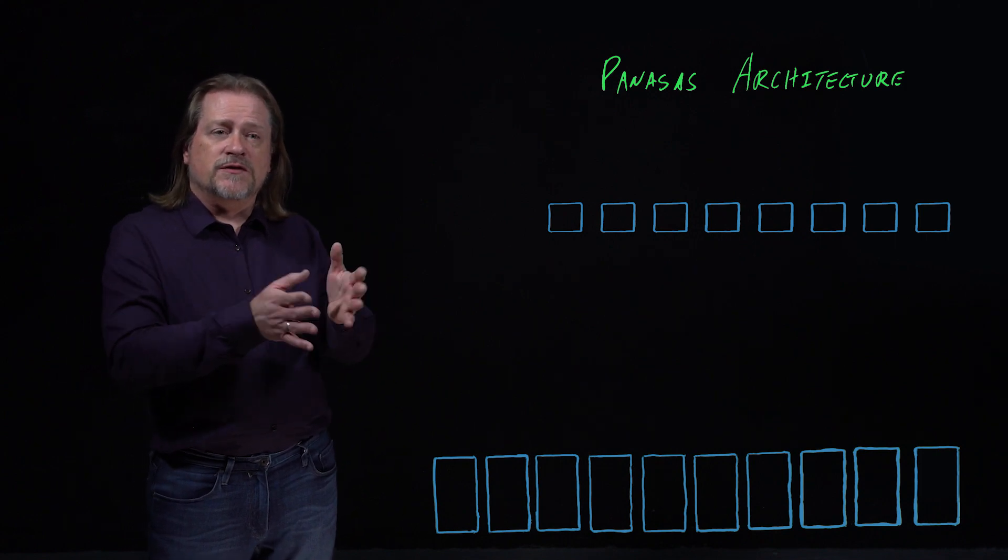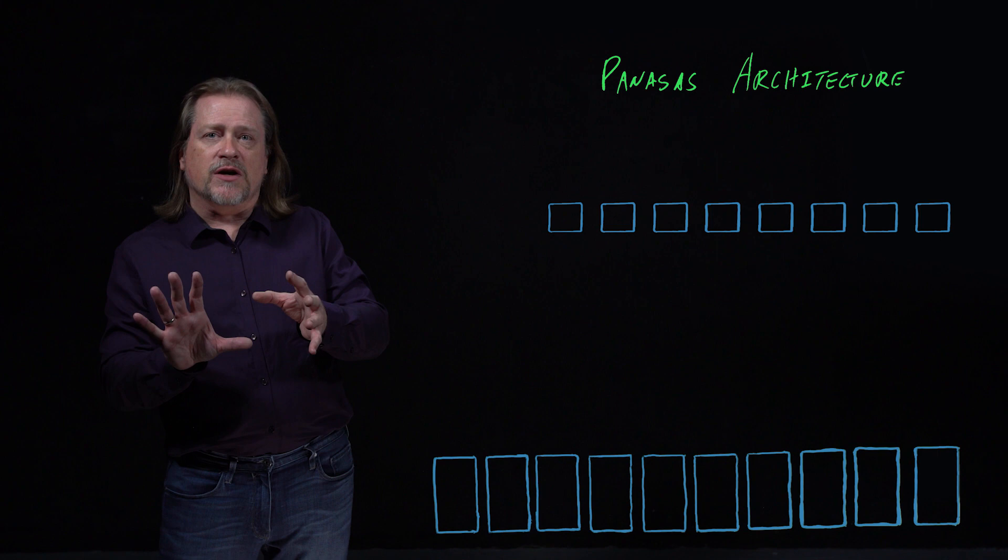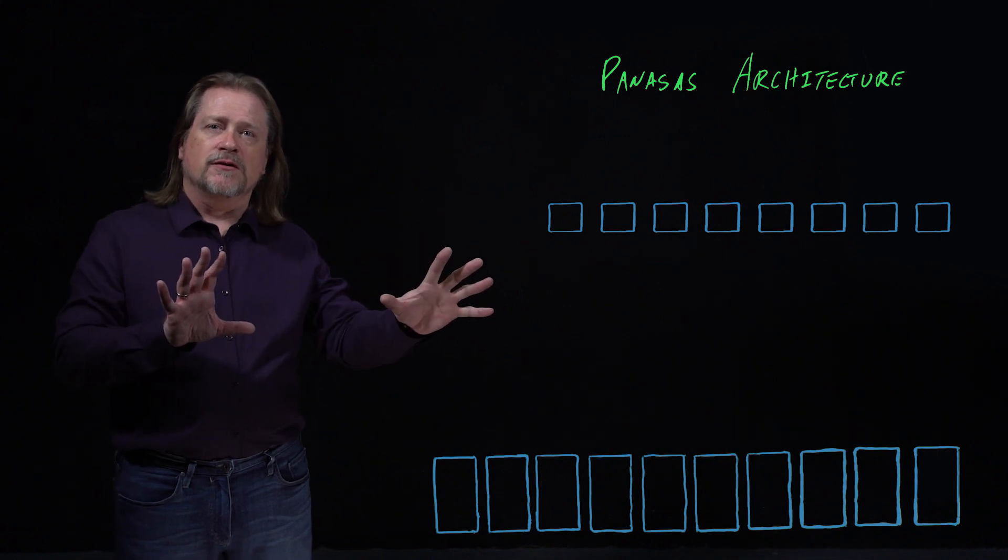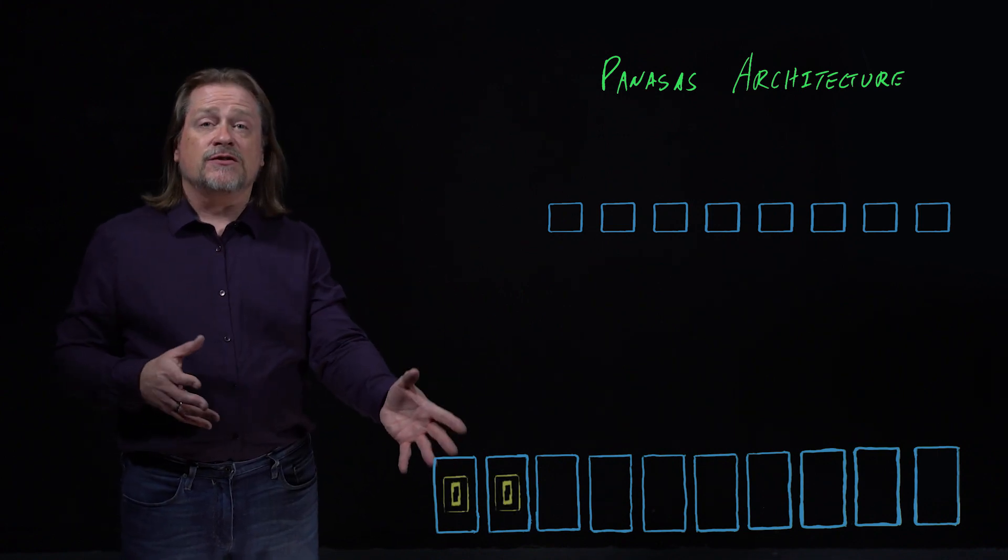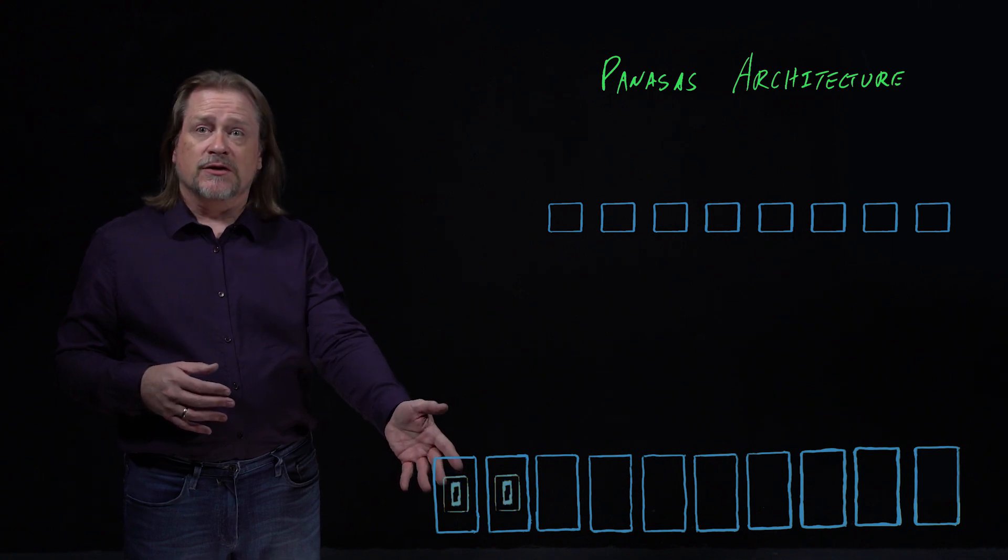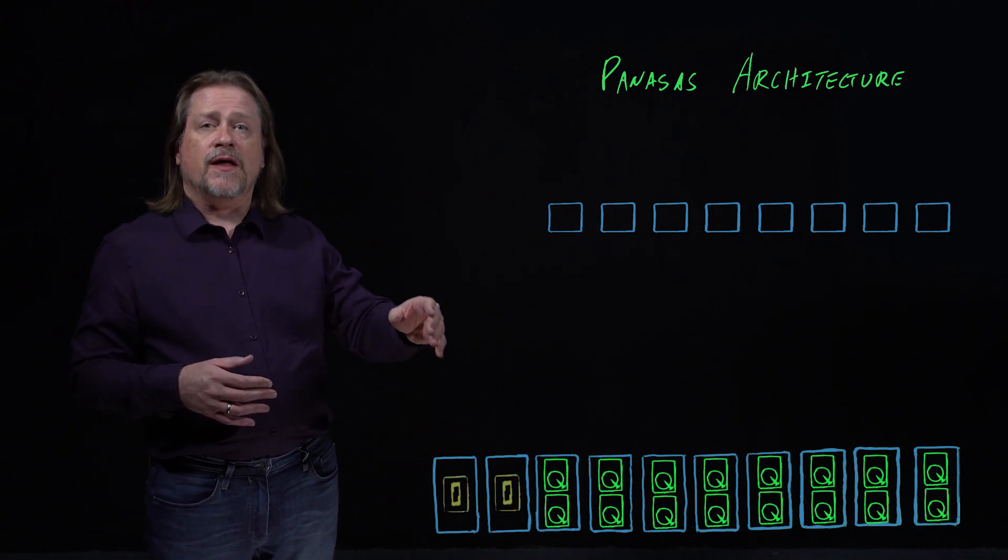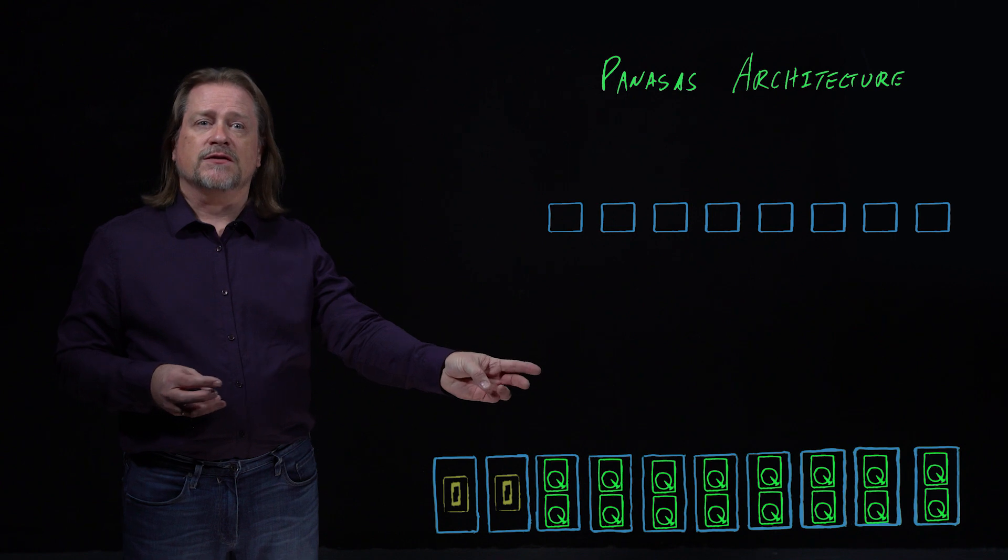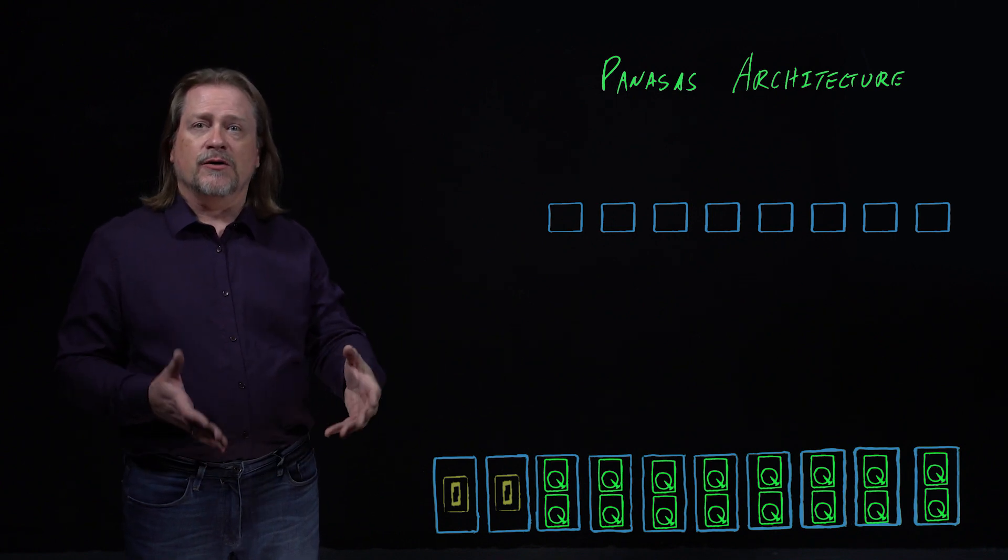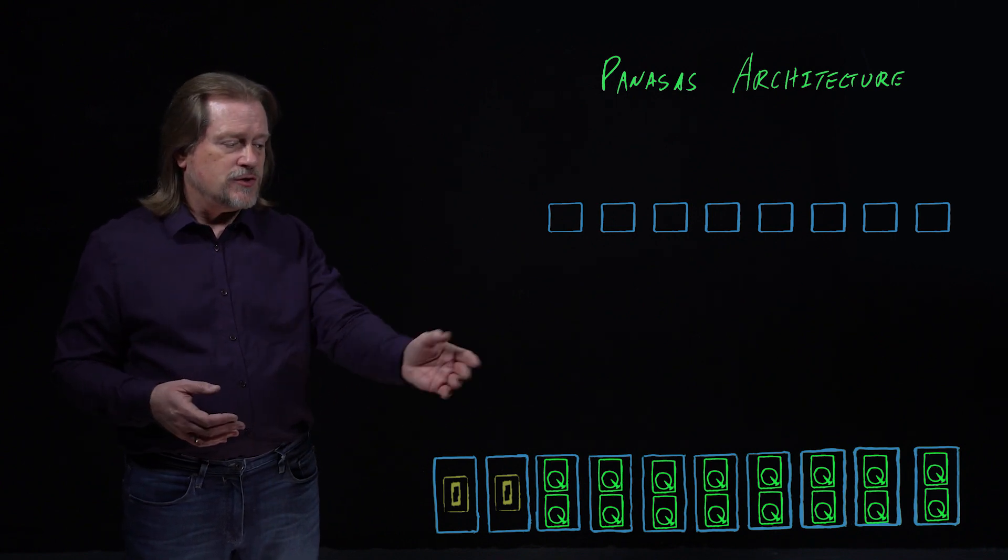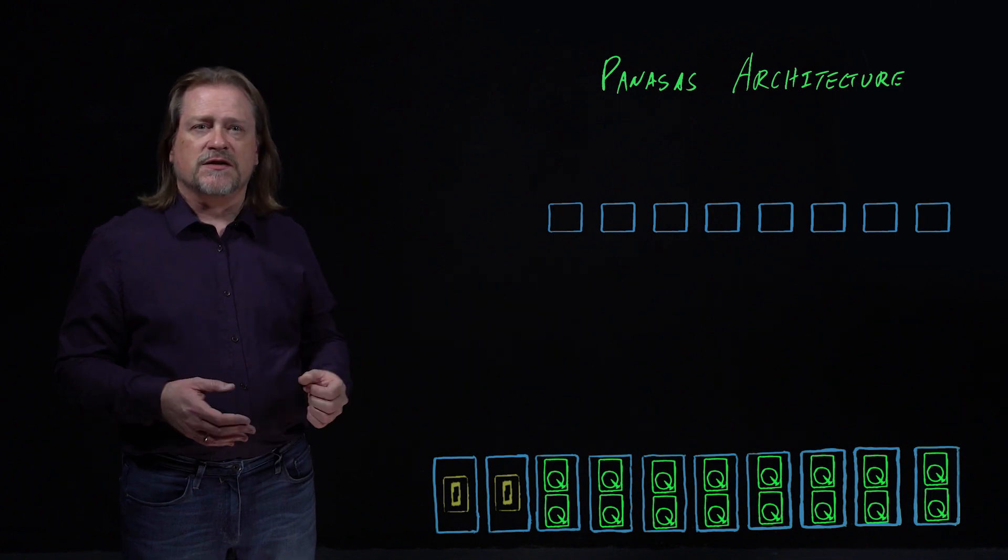There are no NAS heads in the traditional sense in our architecture. We've separated the problem into metadata processing and bulk user data. We have nodes that are dedicated to metadata processing, we call them directors. And we have nodes in our architecture that are dedicated to storage processing. You can choose however many of each you want in your cluster. We're showing two and eight in this particular example.